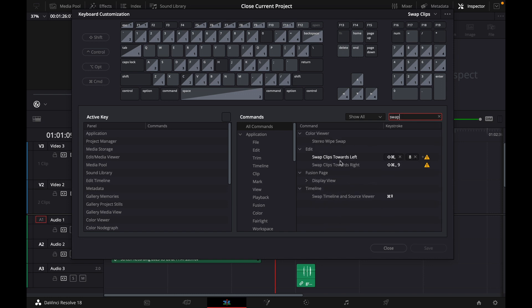Then in the search bar, type in 'swap' until this shows up: Swap Clips Towards Left and Towards Right. I set myself the keyboard customization keys on 8 and 9.